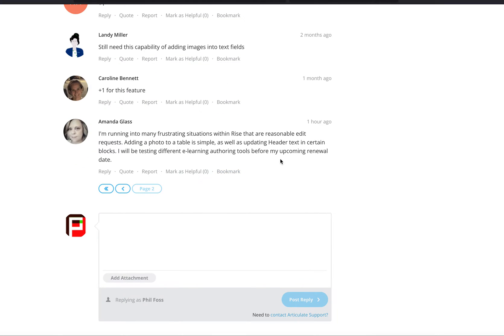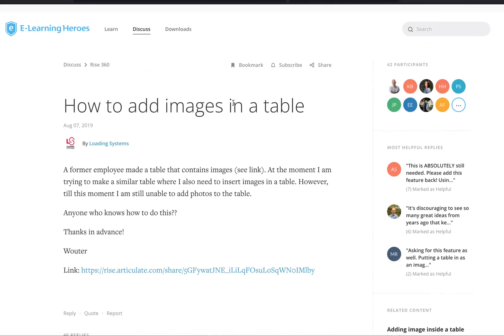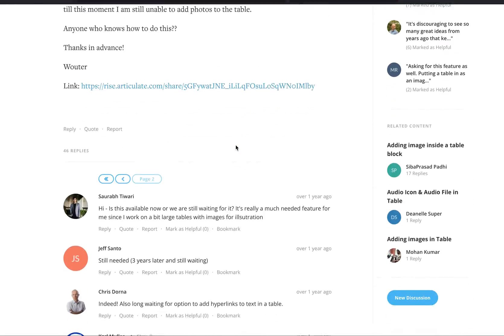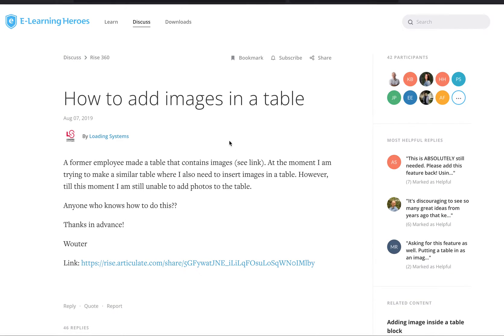Especially Amanda, the last one. I'm running into many frustrating situations. Okay, it's the same problem over and over. You can go through and I'm not sure if anyone actually has a solution.